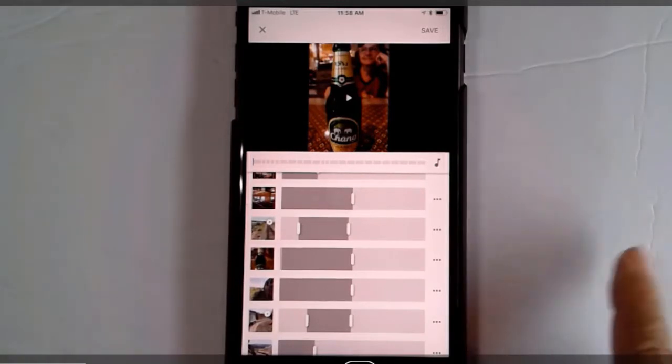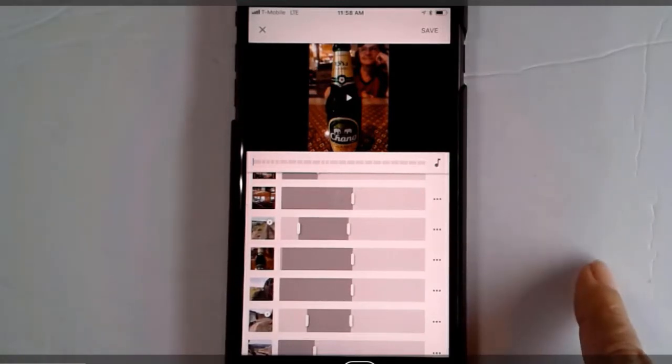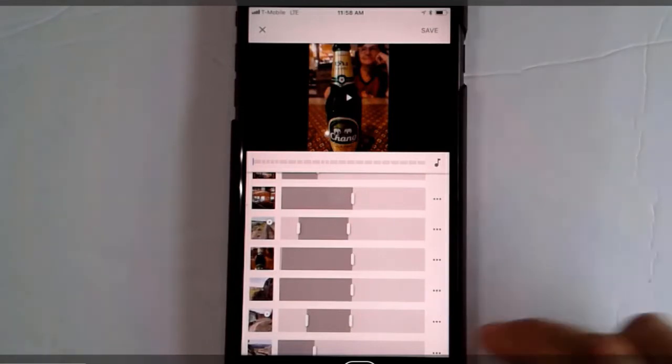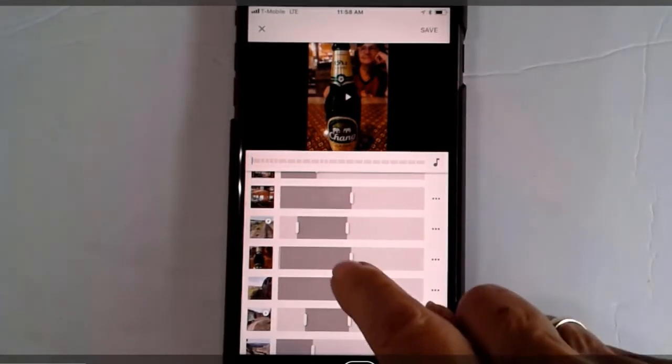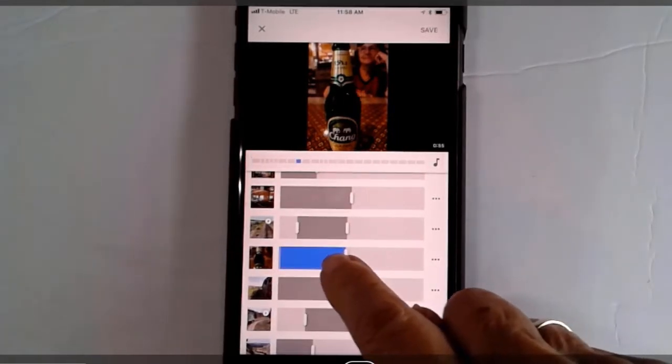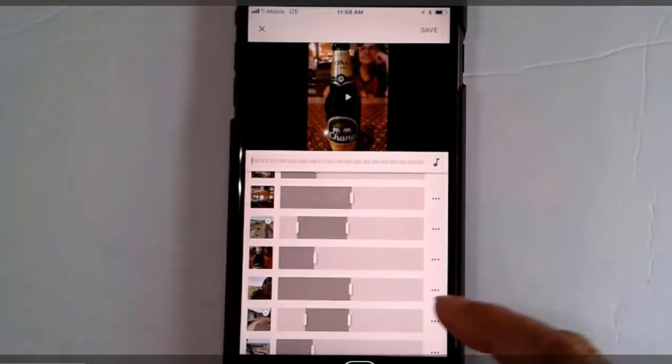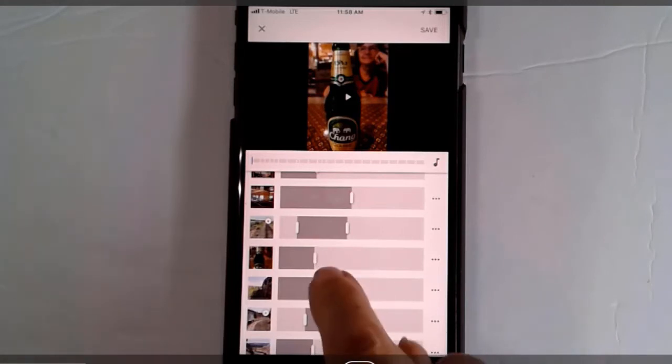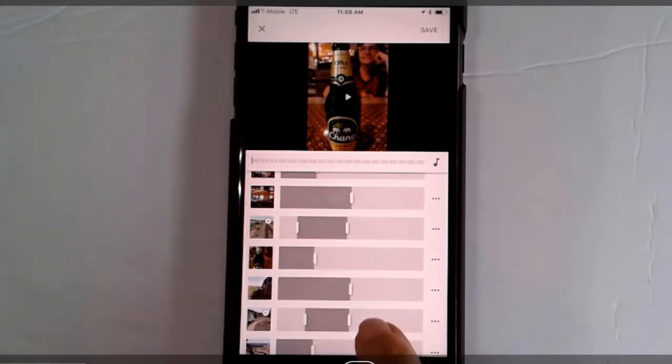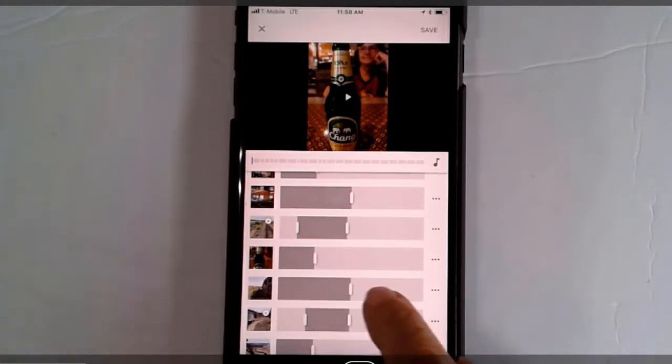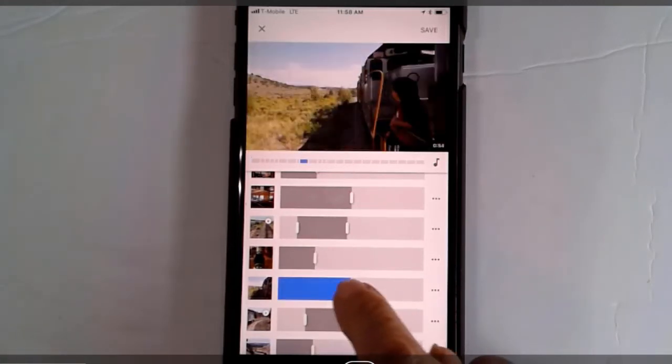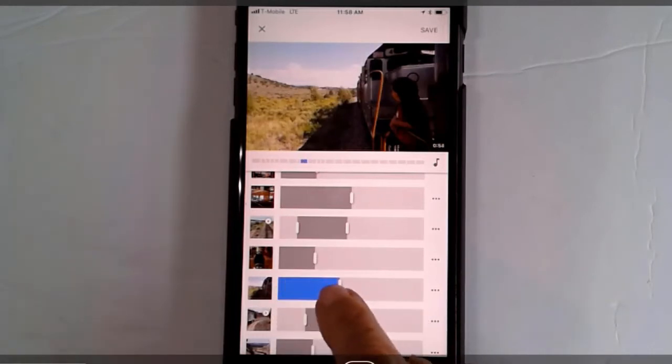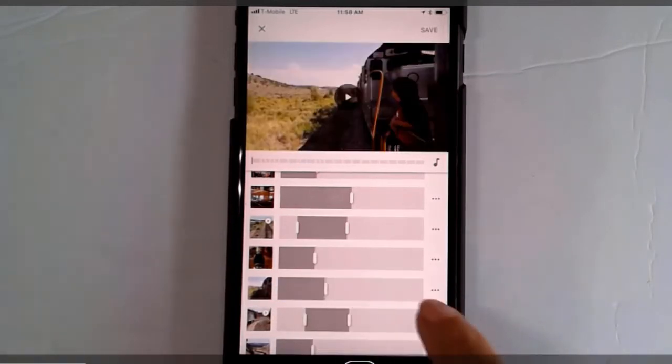And the last thing you can do is change the length. So that beer bottle is nice but it doesn't need to take up very much. So I just tap on that little white line and you can either expand or shorten any photo.